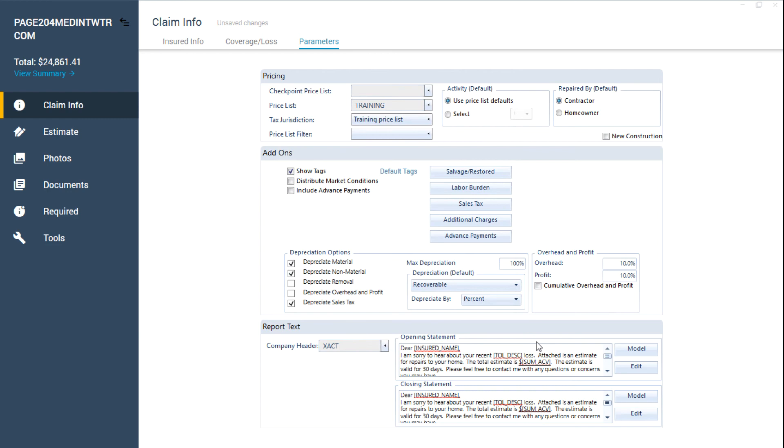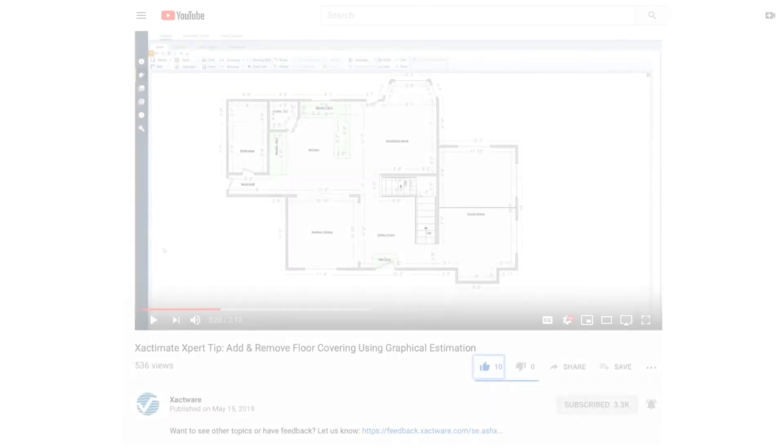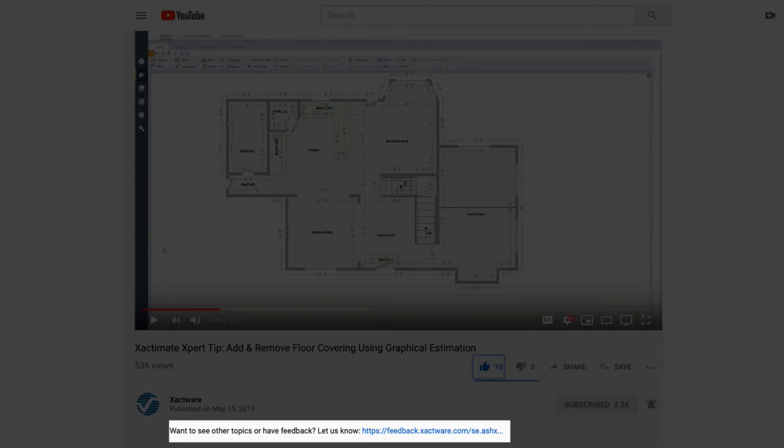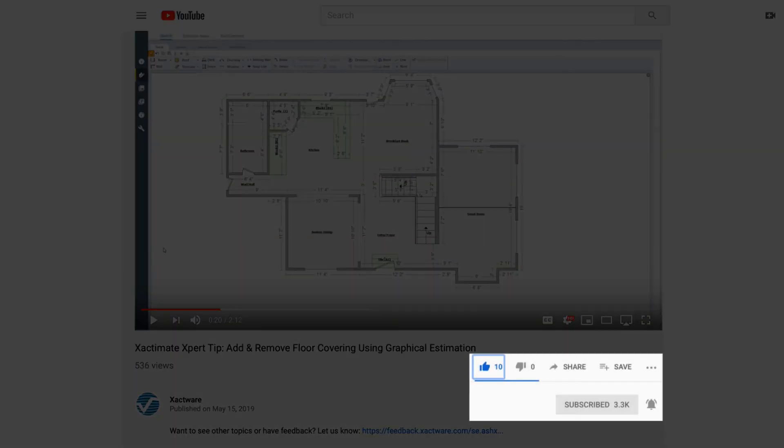And that's how to import opening and closing statements with Exactimate. Fill out the survey below to let us know if there's anything you'd like to learn more about. And be sure to like this video and subscribe to our channel for more expert tips each week.